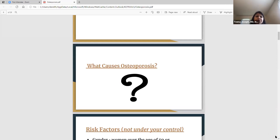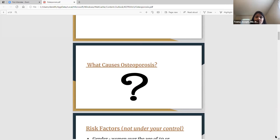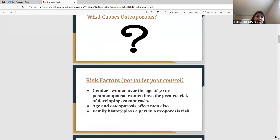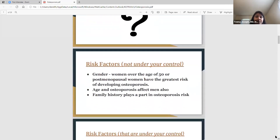Family history is another risk factor you can't do anything about. If your mom, grandmother, aunt, or sister has a history of osteoporosis, then there's a higher risk that you yourself can develop it as well.